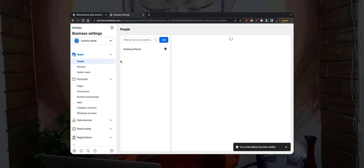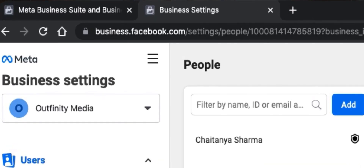So go to your email account and click on the confirmation button. Once your email is verified, you'll be redirected to the business settings page. If not, you can simply go to business.facebook.com/settings.